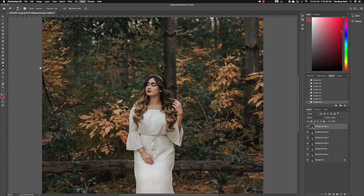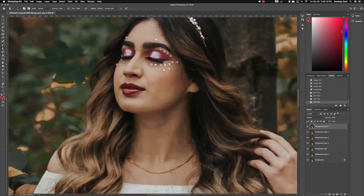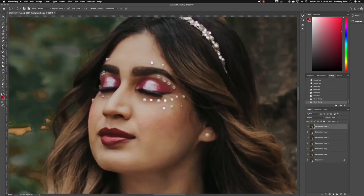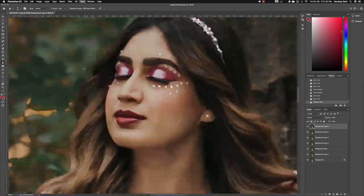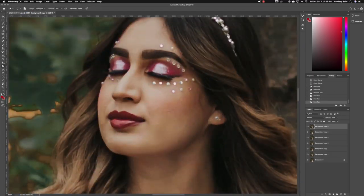Next I move on to her face and I brighten up the areas I want. Also I realize she's missing a gem, so I replaced it with the clone tool.